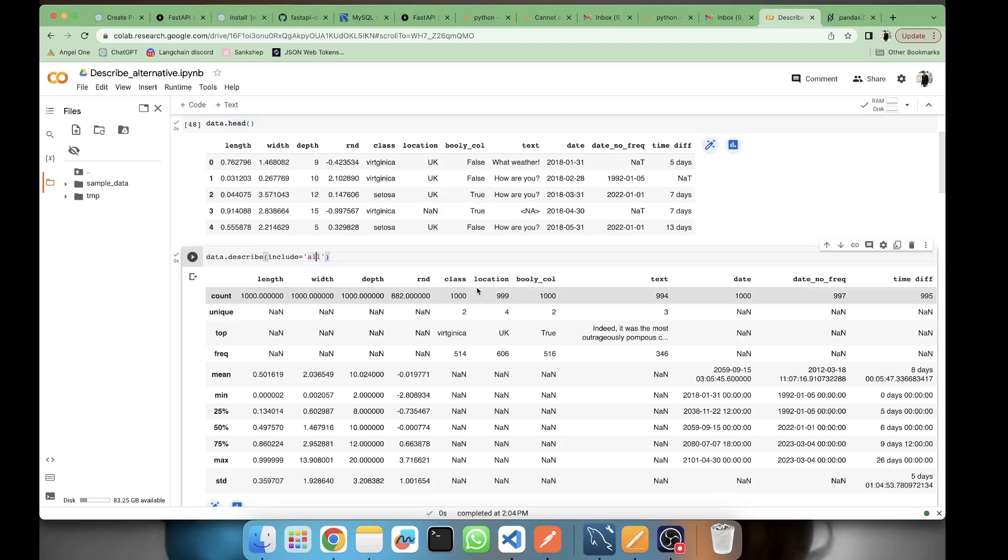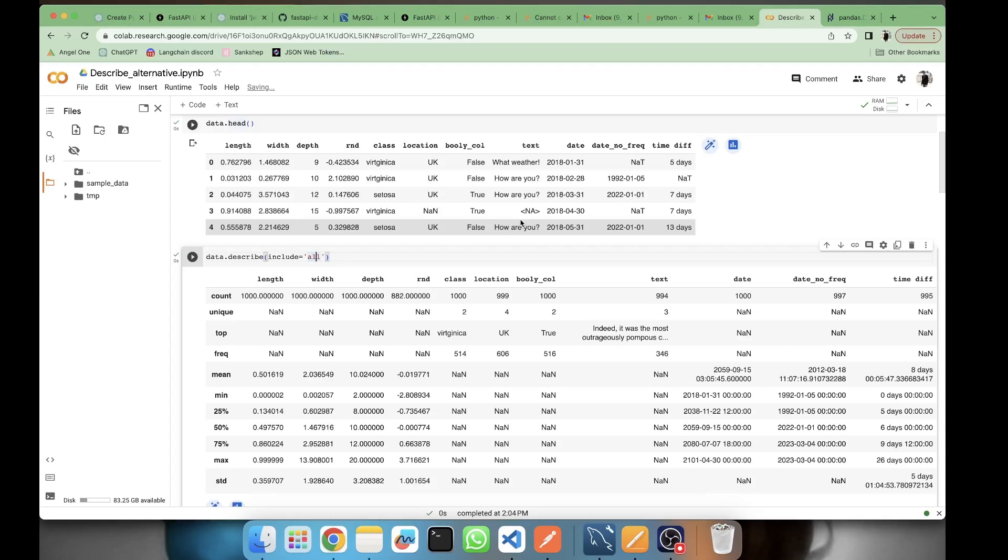It is considering text and class as categorical. But actually you cannot consider text as a categorical feature because there are no fixed categories here - it's a lot of text there. It's better to treat them as string, it makes things a bit easier.